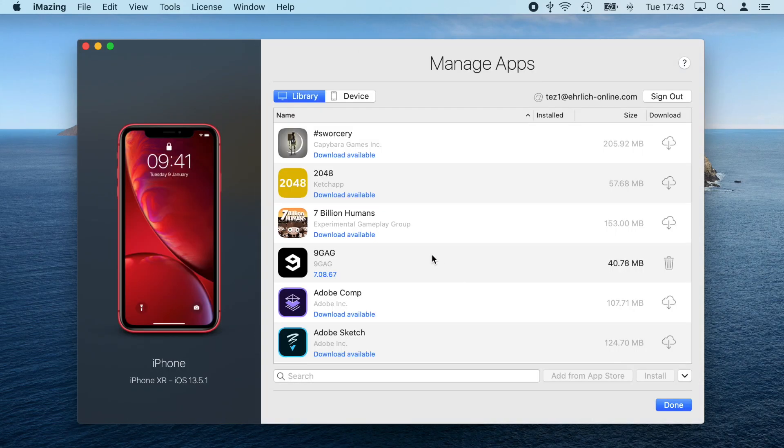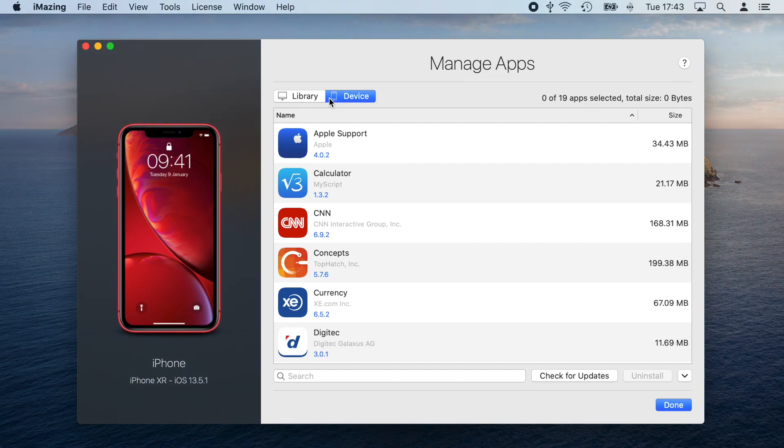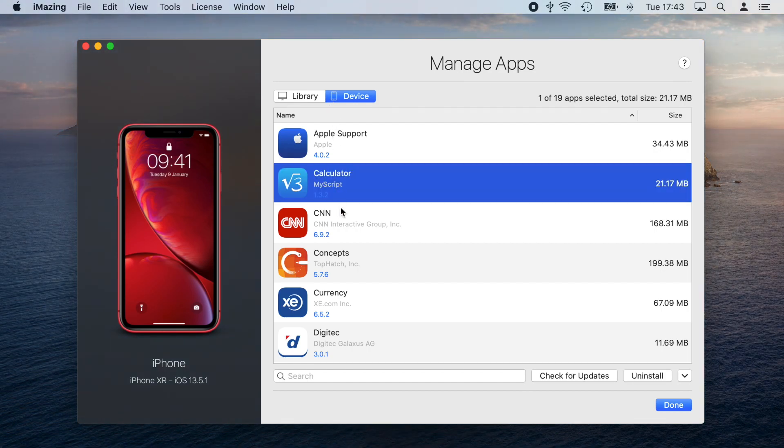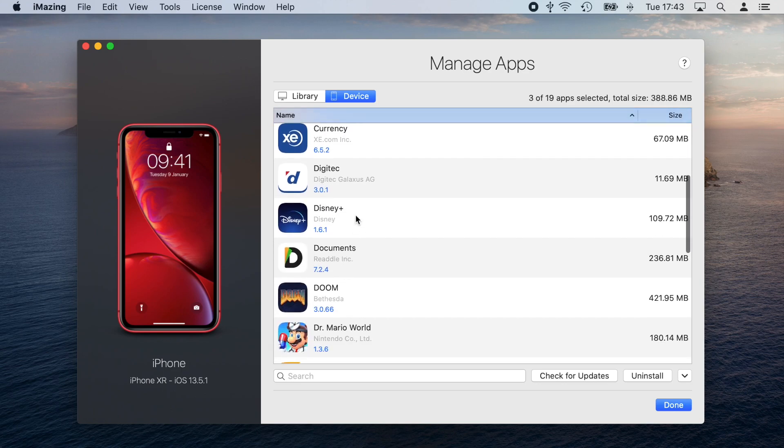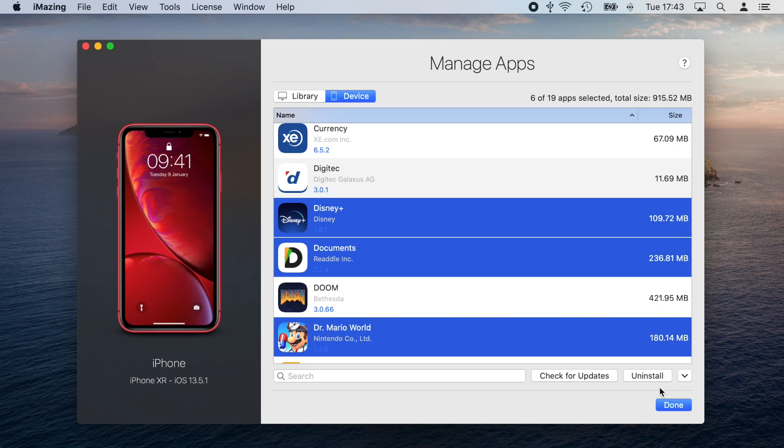Once the view has loaded, I'm going to click on the Device tab to directly interact with the apps installed on my device. I'll select all the apps I want to remove and then click Uninstall in the bottom right corner of the view.